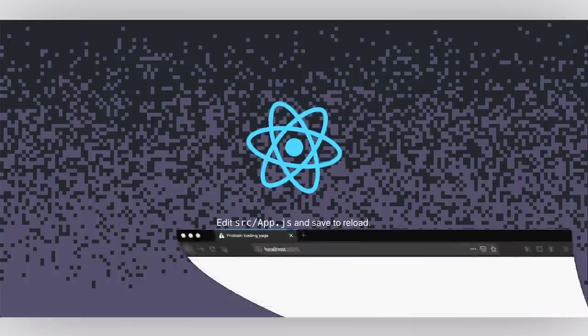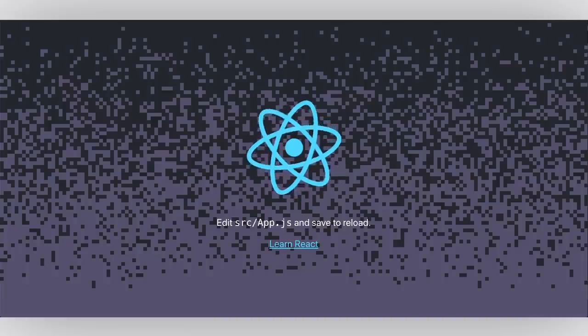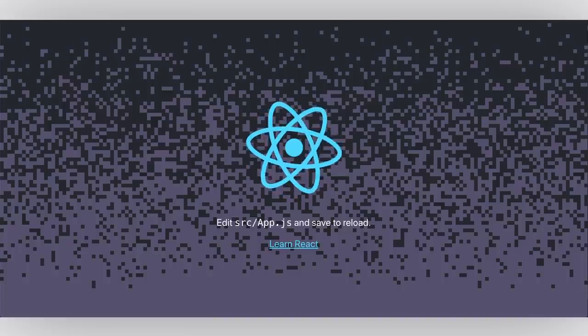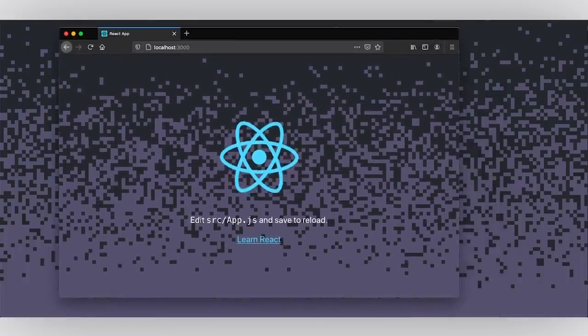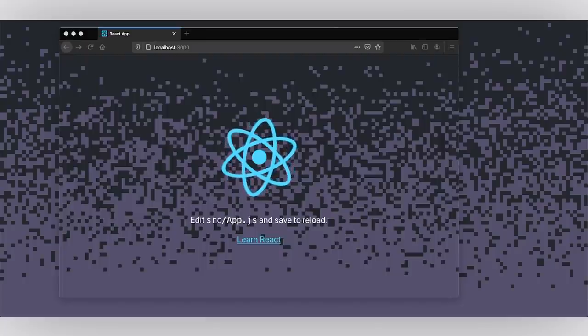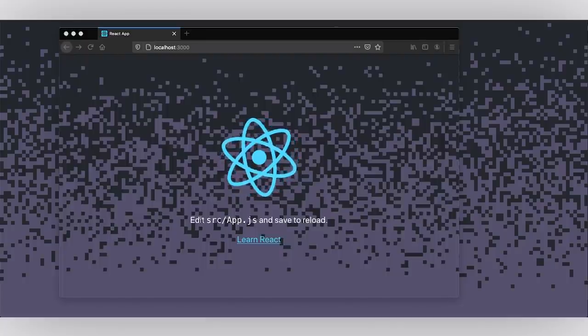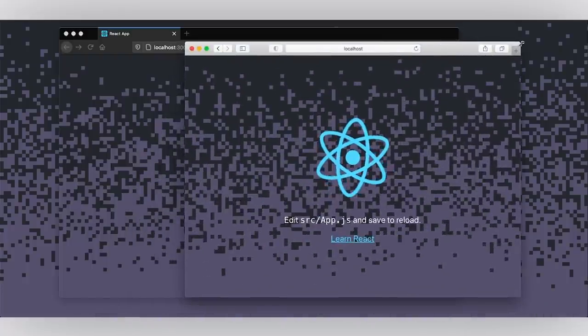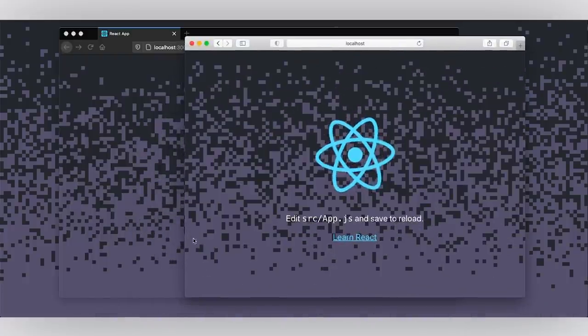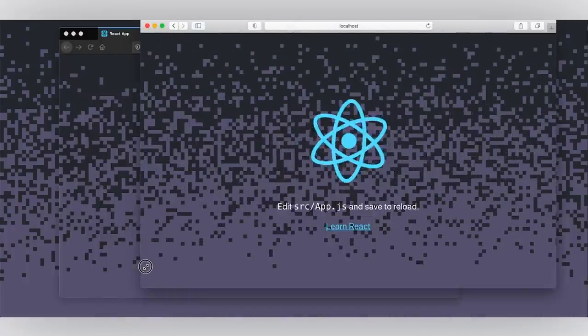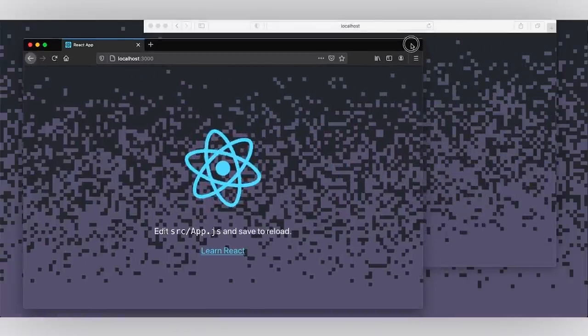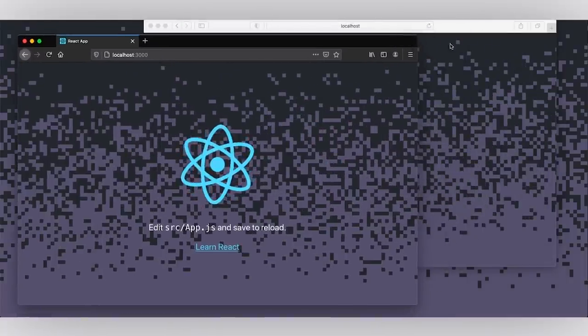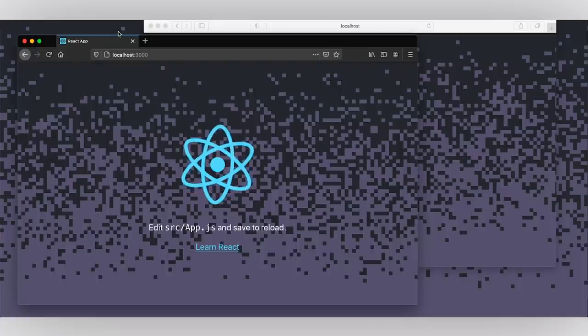So I also wanted to quickly show you that this will work in Firefox. Here I have Firefox pulled up and in Safari. So I'm just going to open this up in Safari as well and here you could see that we have this CSS Houdini paint worklet effect working across browsers with the CSS paint polyfill doing a lot of the heavy lifting.